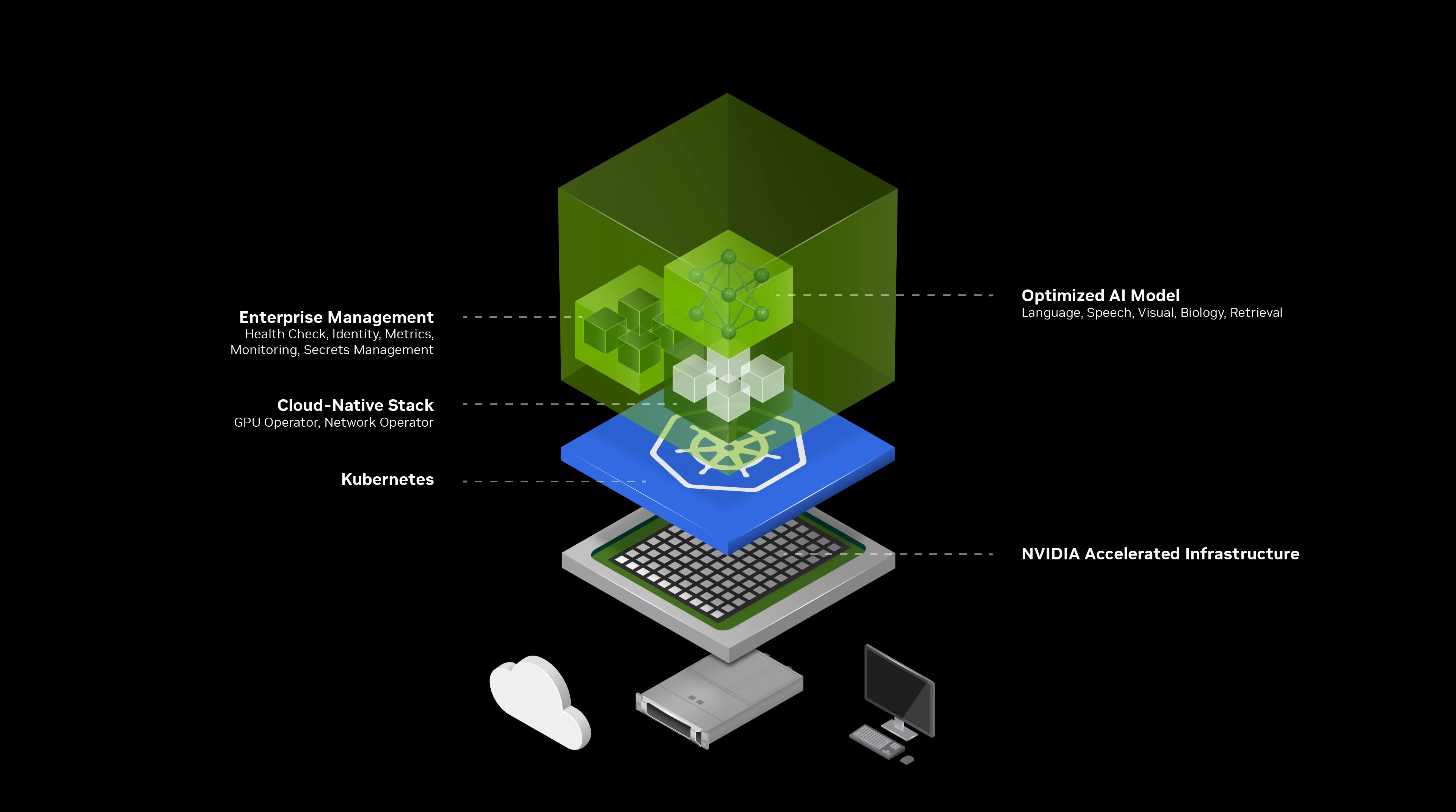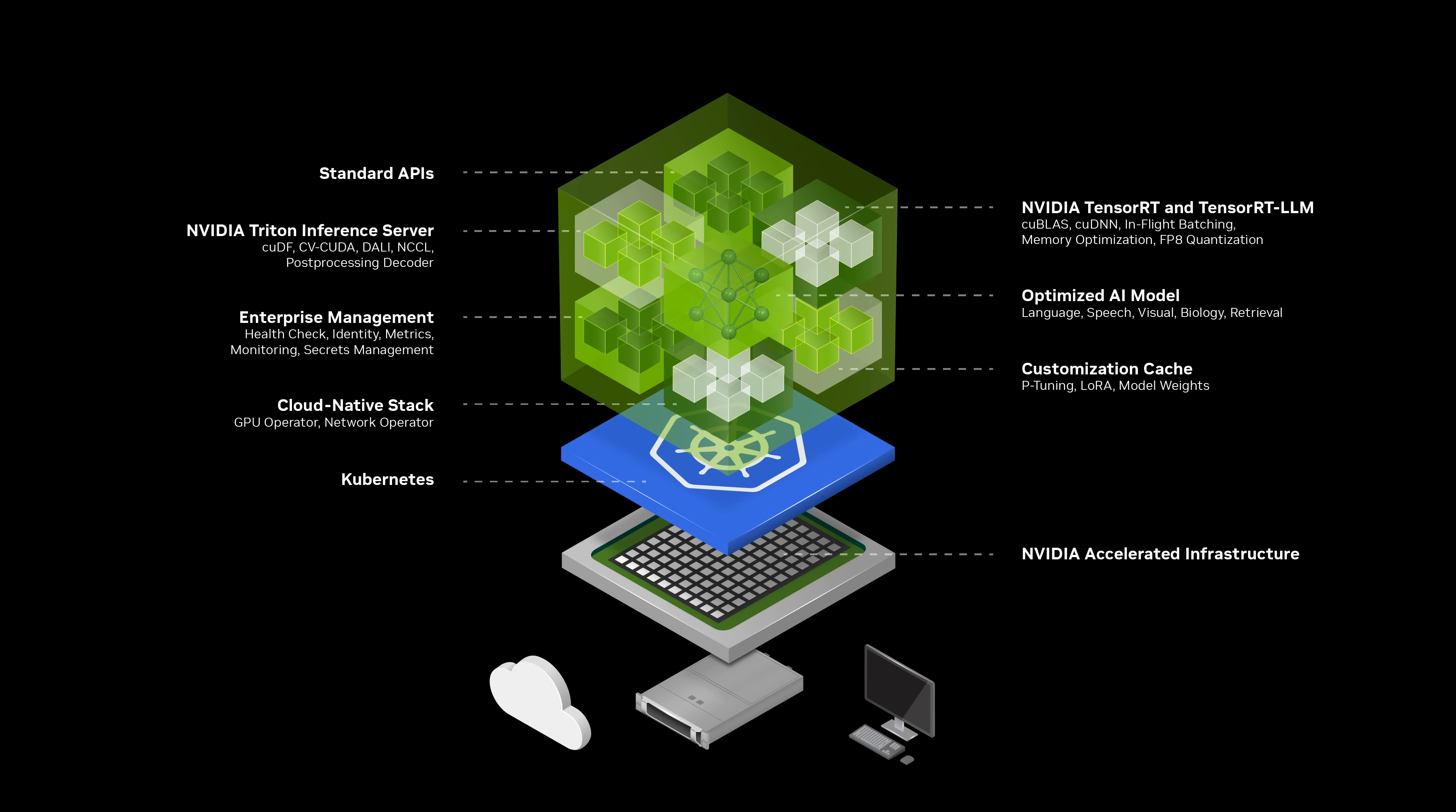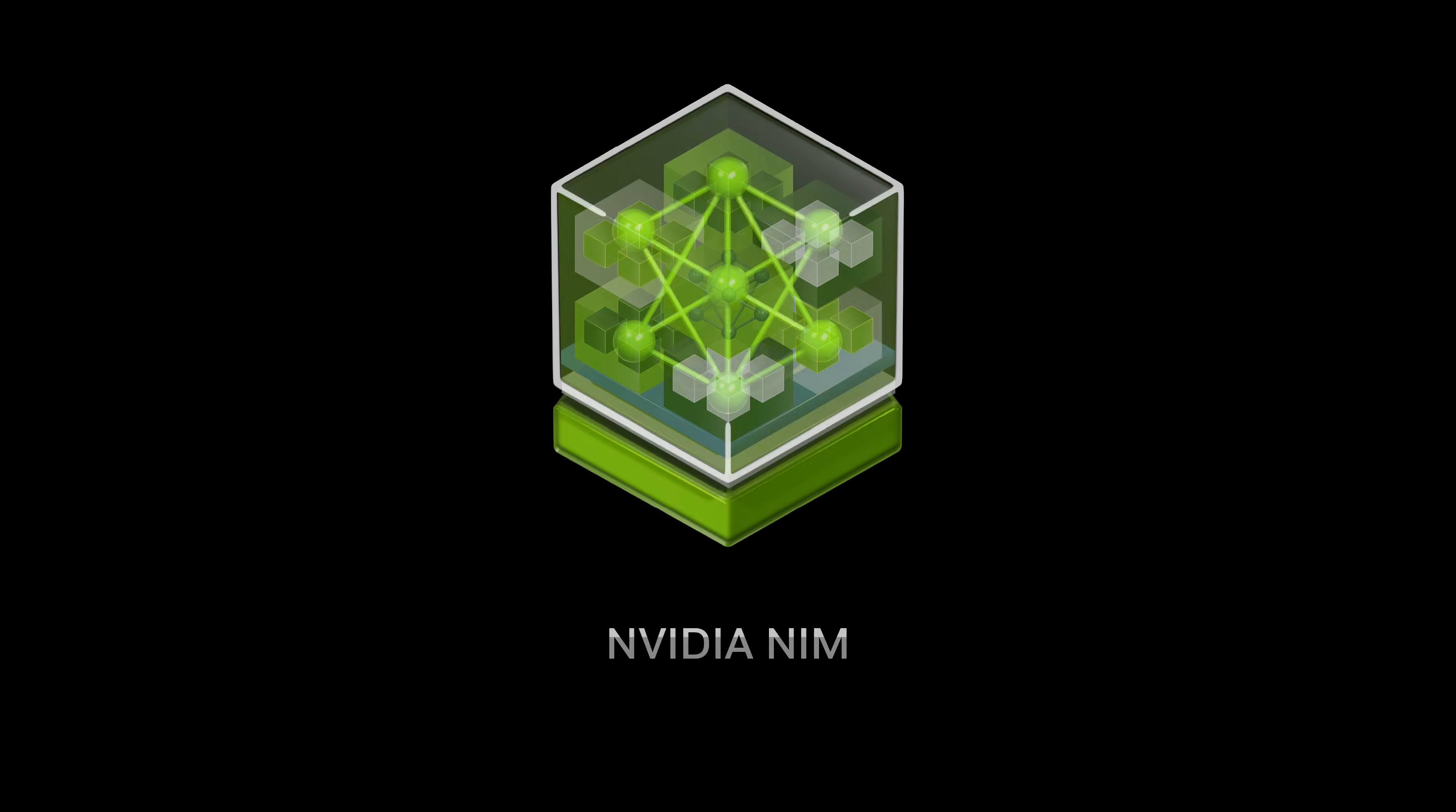Backed by powerful inference engines, including NVIDIA Triton Inference Server, TensorRT, and TensorRT LLM, NIM streamlines model deployment, ensuring seamless AI inferencing at scale.